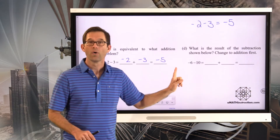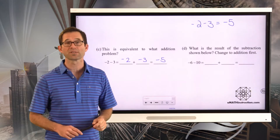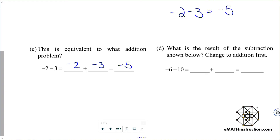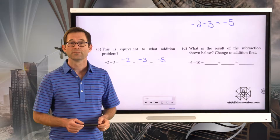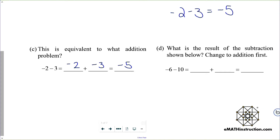Why don't you pause the video and do negative 6 minus 10. Negative 6 minus 10 would be the same as negative 6 plus negative 10. Negative 6 plus negative 10 is then a grand total of negative 16.